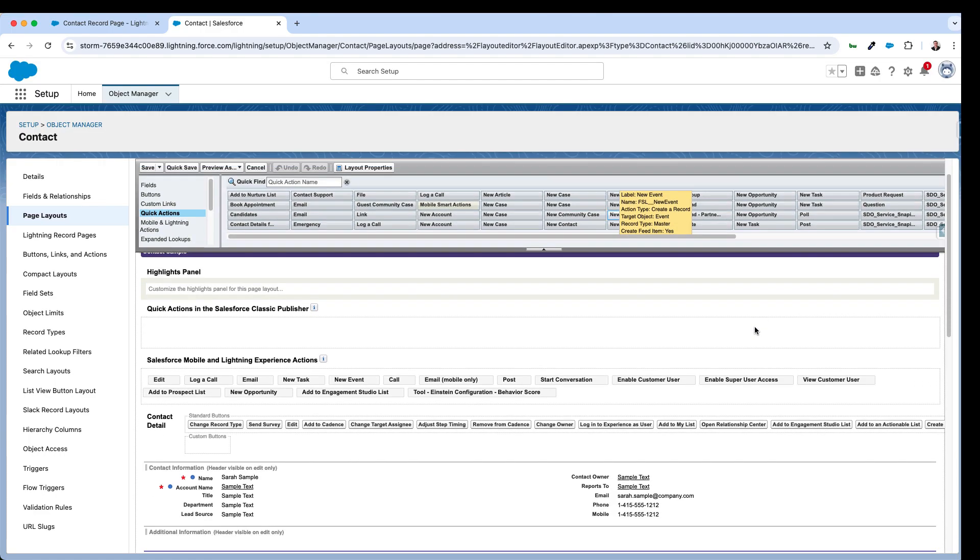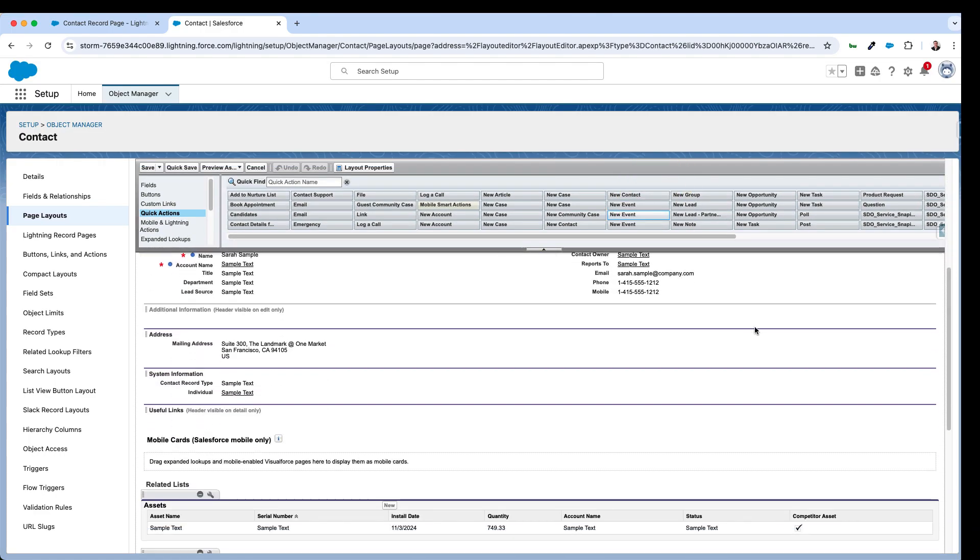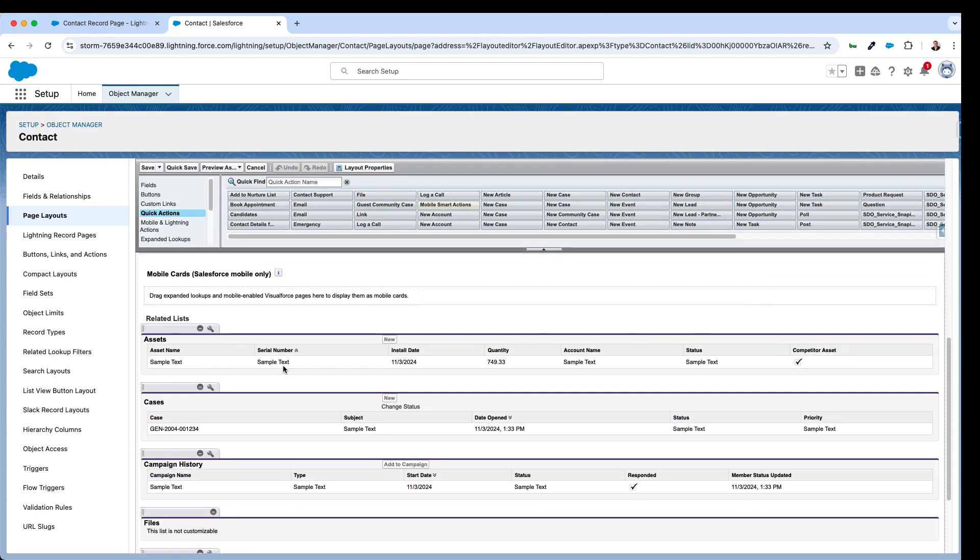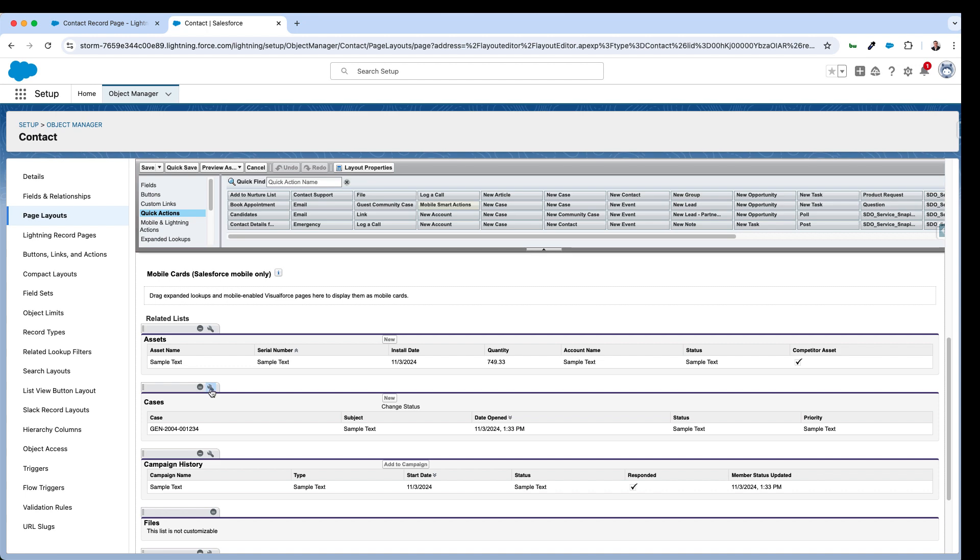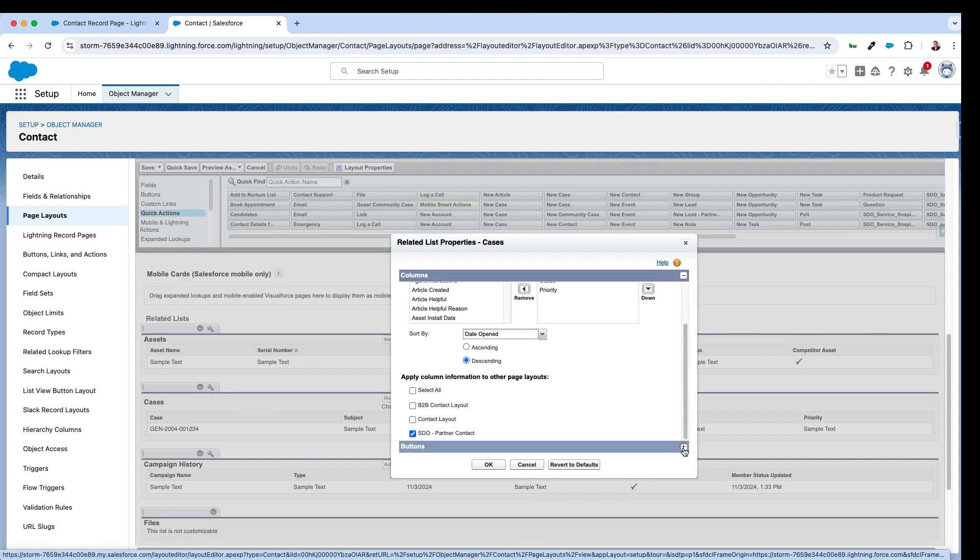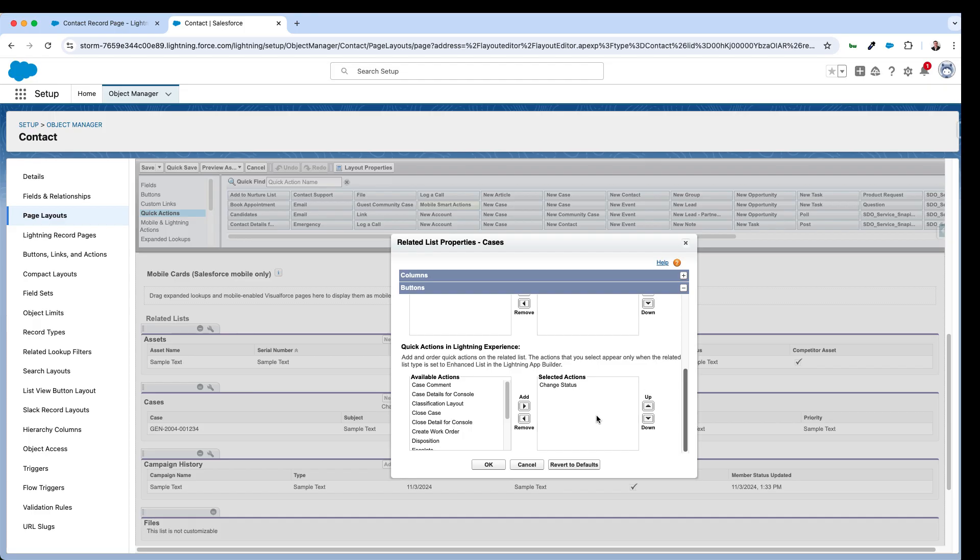So I've navigated to the contact layout here for our record. And against the cases related list, if I expand the buttons area here at the bottom we can see the quick actions that are available. And I've selected change status which was the one that we used to update the records in bulk just now.